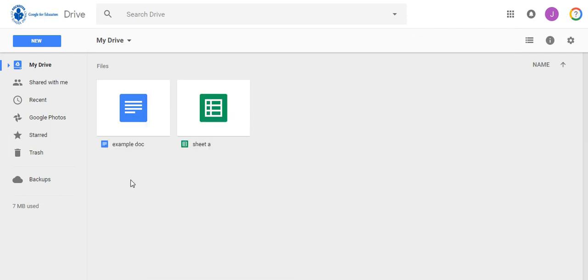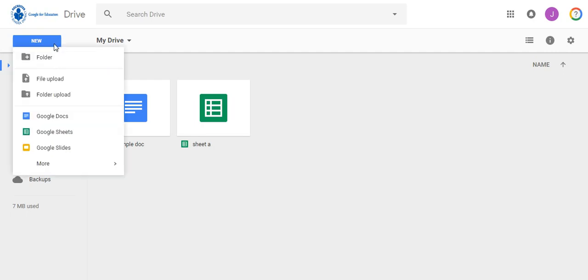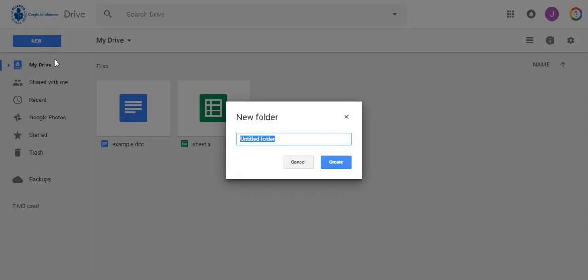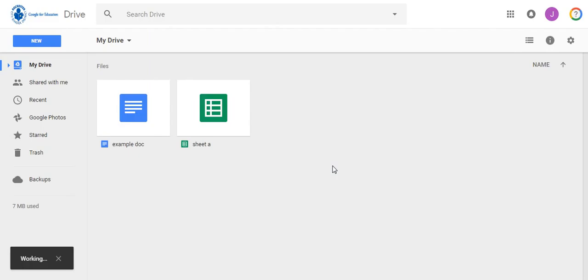For your first task, you are going to create a new folder for a course you will be teaching. To do this, click the New button and select Folder. You will then have to name your folder and click Create.